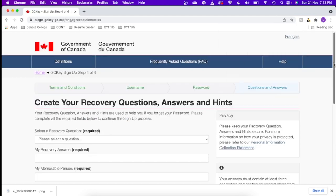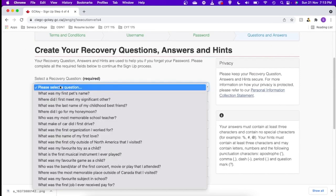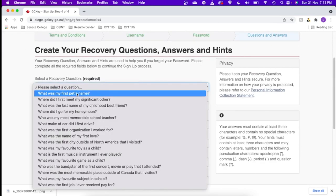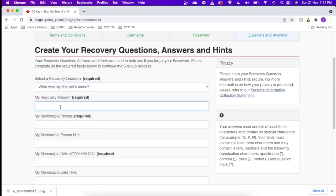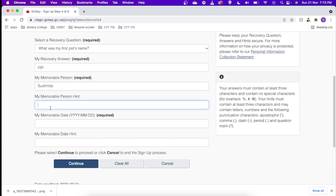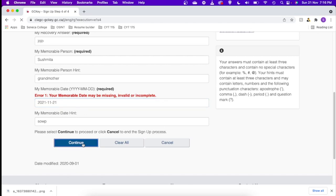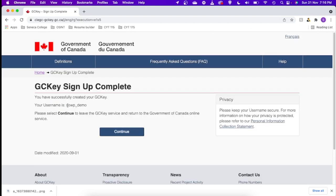Let's continue. Okay, so here we have to give a few recovery questions. You can choose whatever is convenient for you. I am just choosing a few of the questions and answers accordingly. Memorable person, memorable date. Let's just put today's date. This SOWP, we are creating it today. Successfully created. Let's continue.